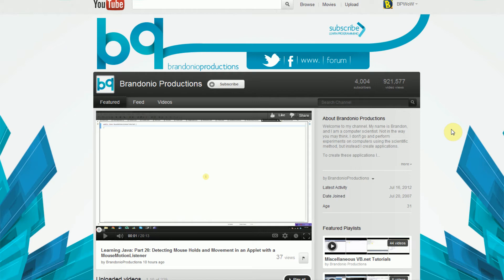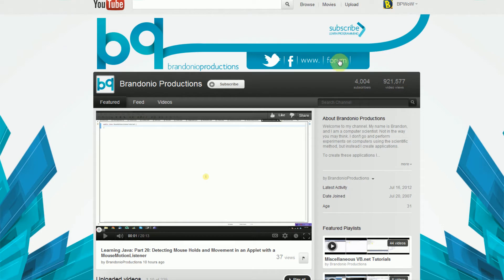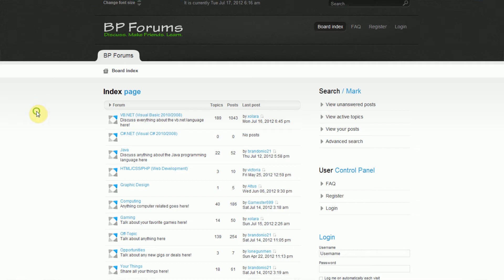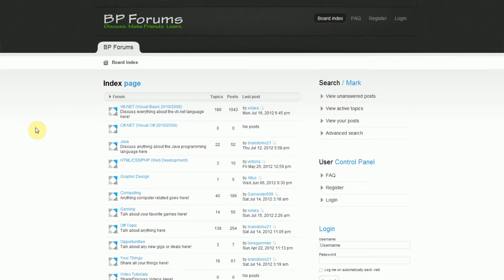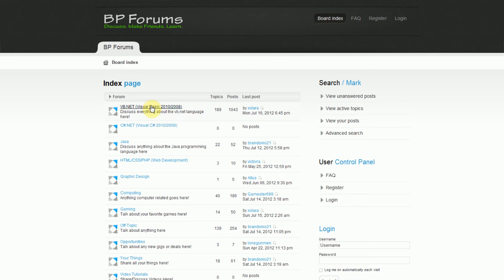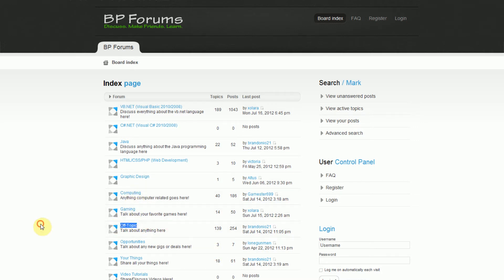So a little while back, I came up with the idea of BP Forums. Now, there's actually a direct link to BP Forums on my YouTube channel. But BP Forums was originally designed to essentially, and it still has the same purpose, it's essentially where users can go to talk about my tutorials. However, it has now grown into a place where you can talk about anything. We have places for VB.NET, C#.NET, Java, more programming, web development, graphic design, computing, gaming, and anything can go in the off-topic section.